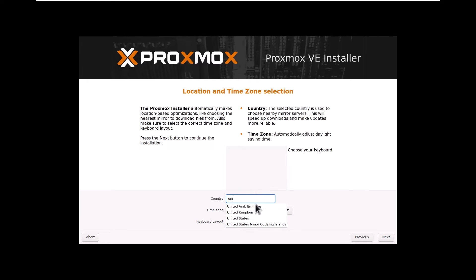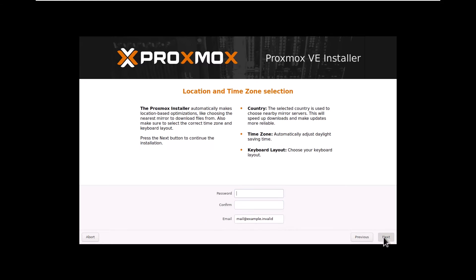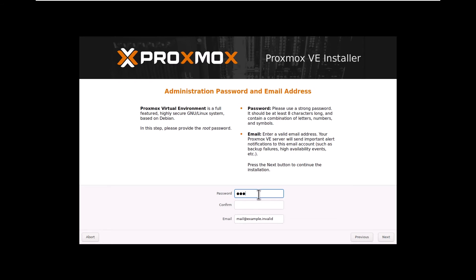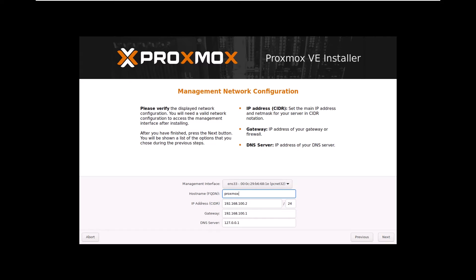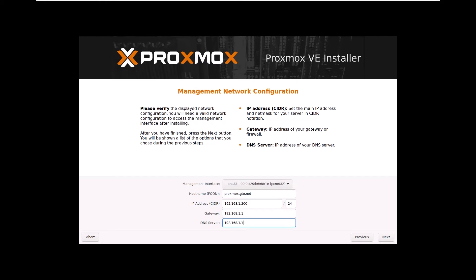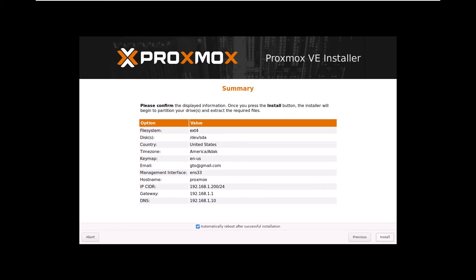Insert country, time zone, and click Next. Enter the root password, email address, and move on to network configuration. Insert DNS name, management IP address, and gateway for the Proxmox server. Finally, insert the DNS server IP address and click Next.